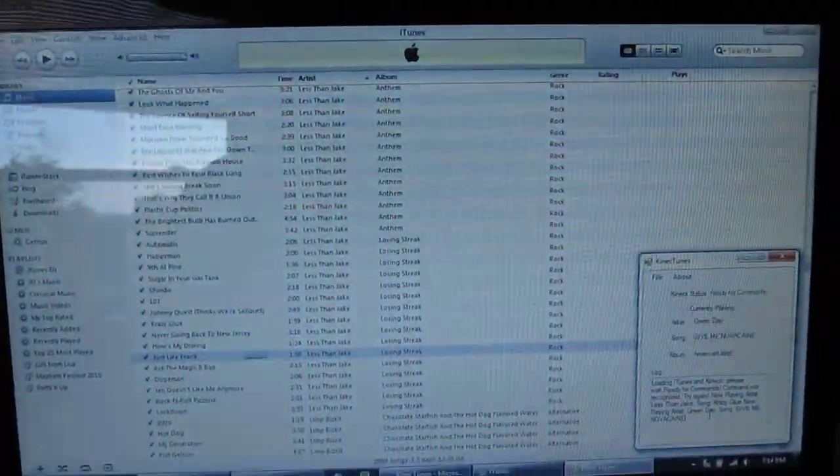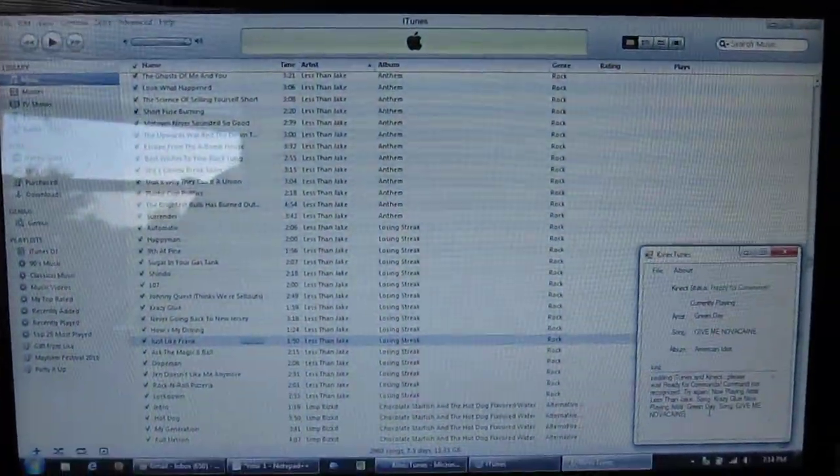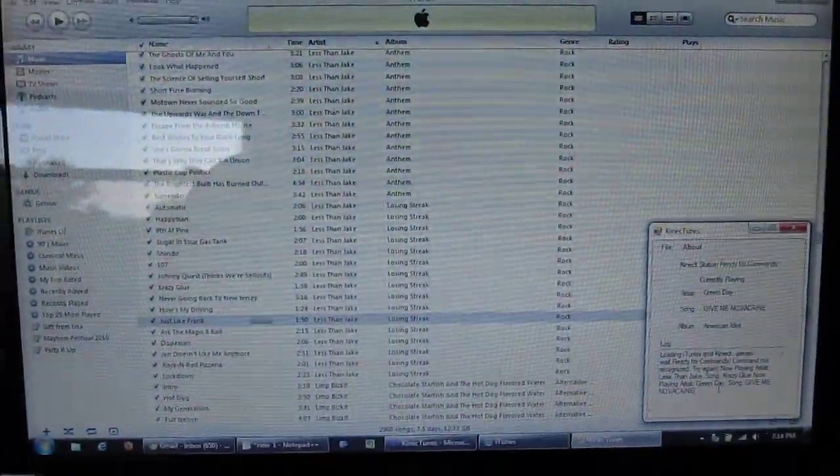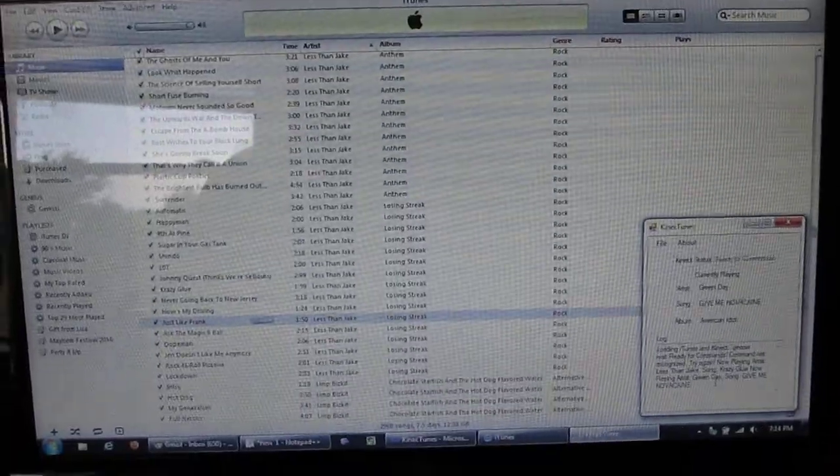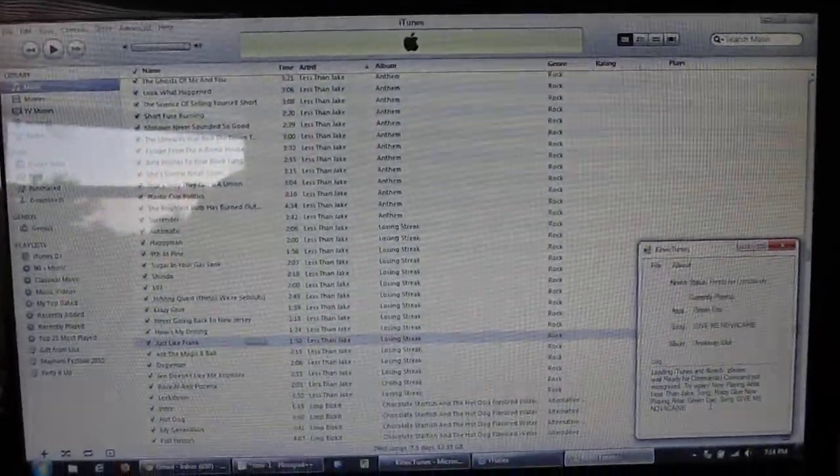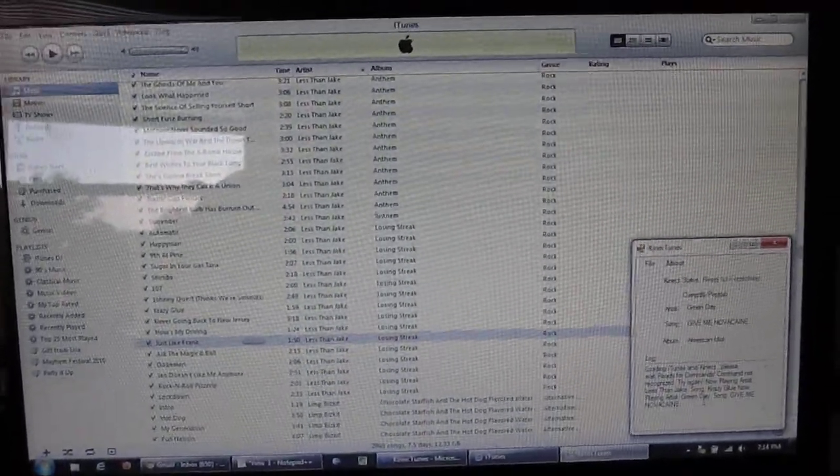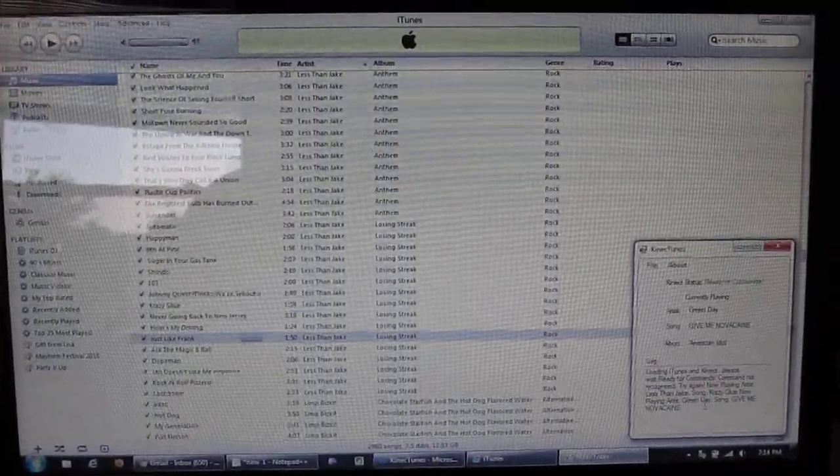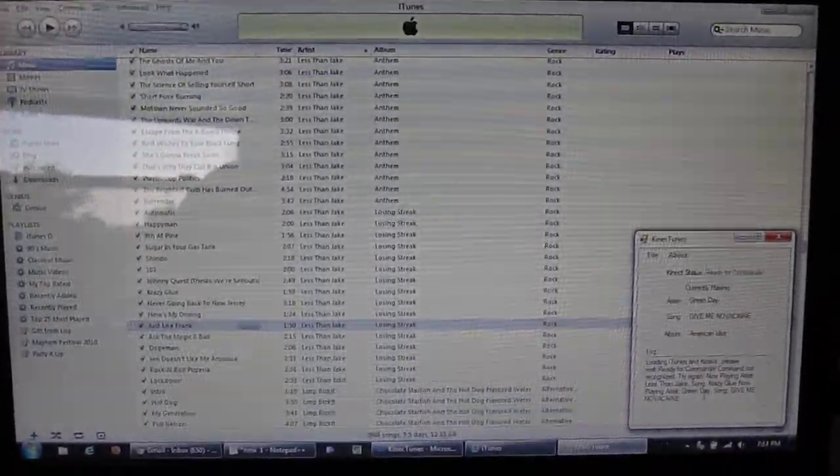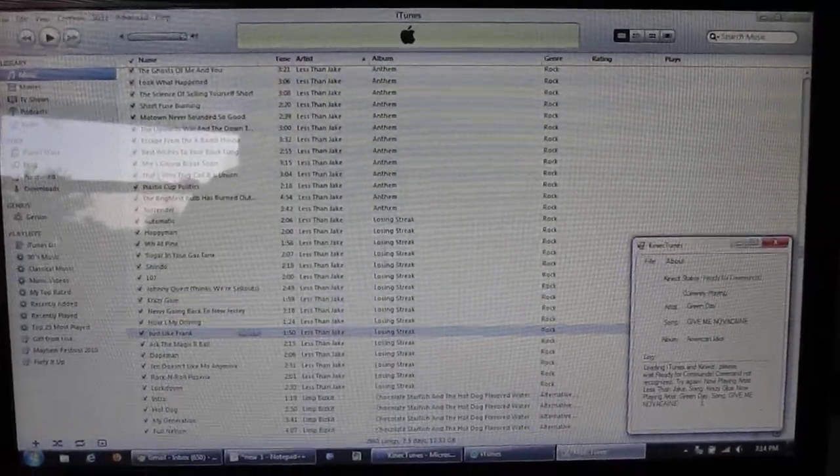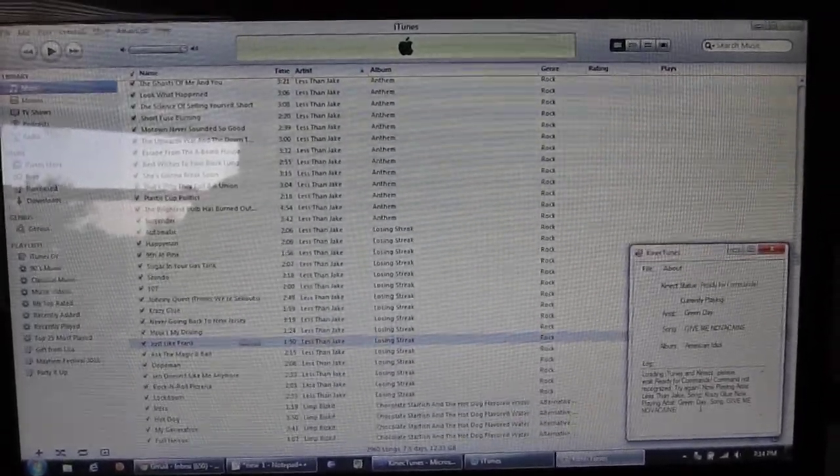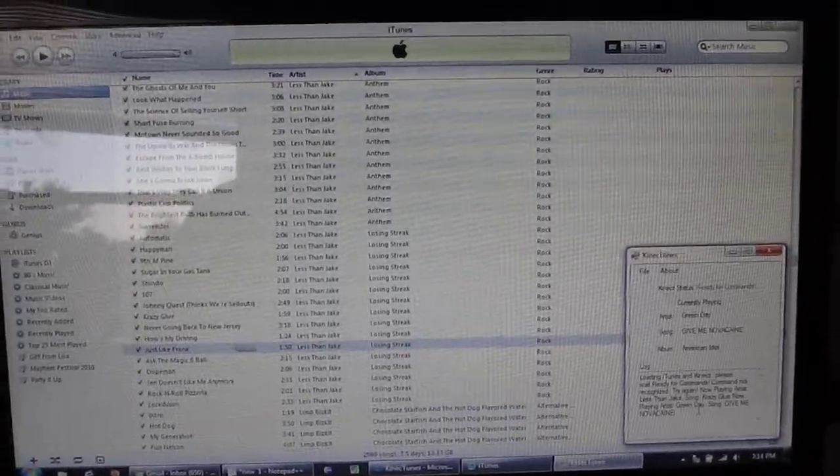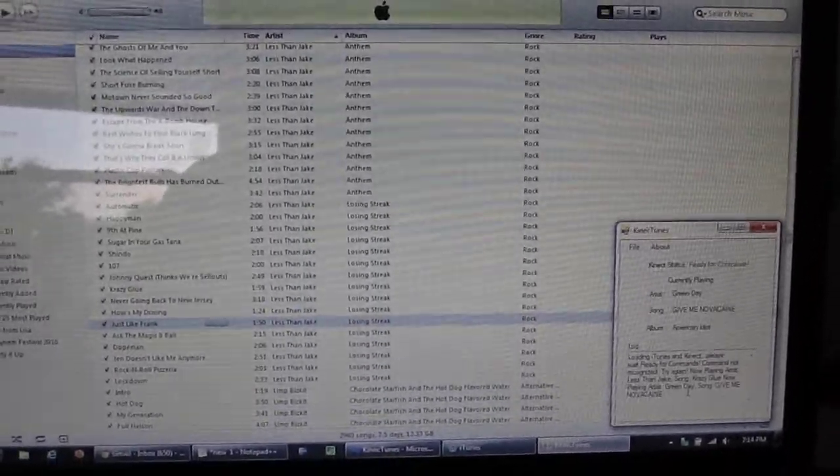Hi, this is ConnectTunes, a program I created to control iTunes with your voice. Right now it supports two main functions: playing the artist that you specify, a random song from them, or a specific song that you choose.